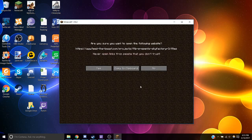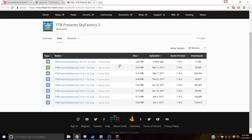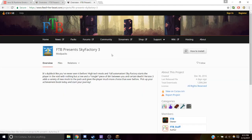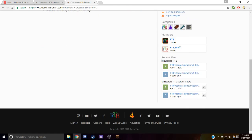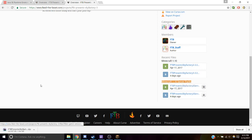You're going to click on server files, go to this website, and go back to overview. Scroll to the bottom and then we want the server packs, so click on download the most recent one. And that's going to download.